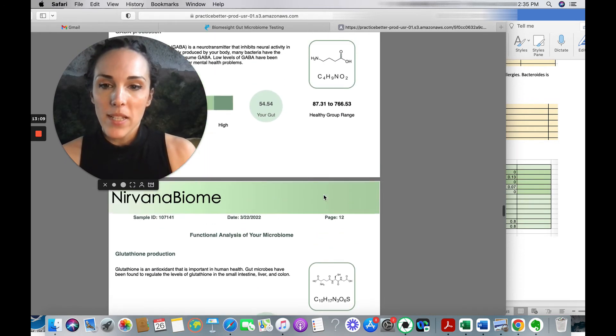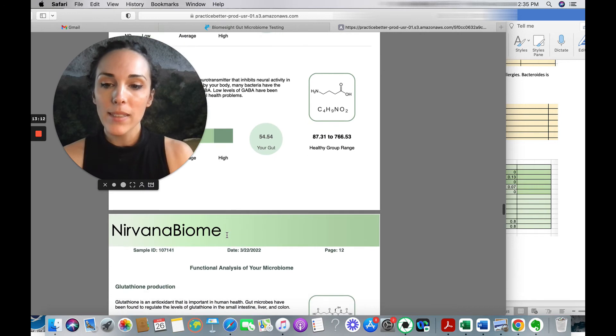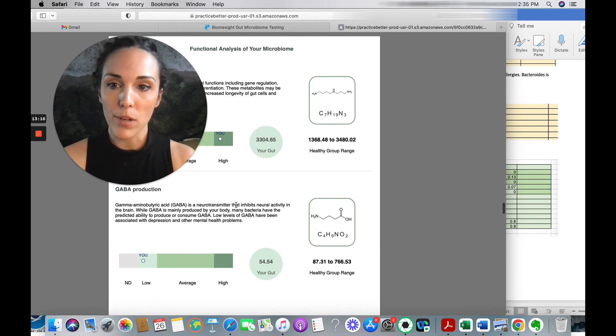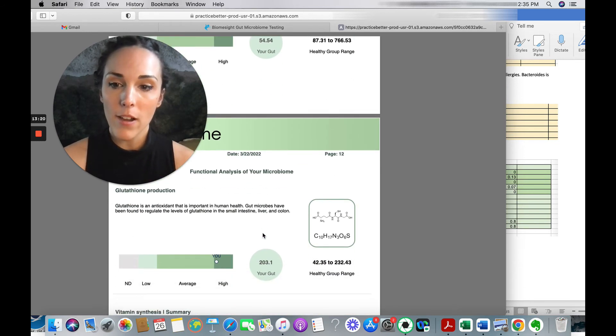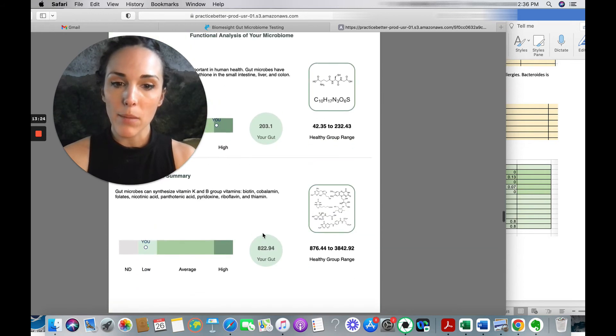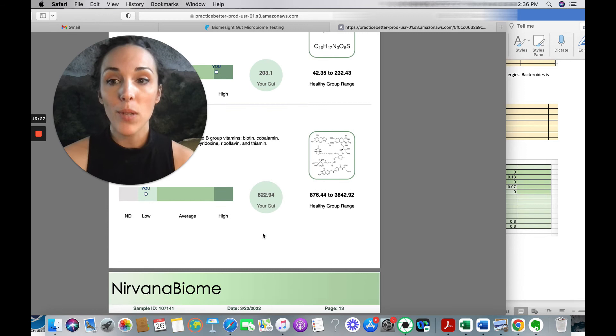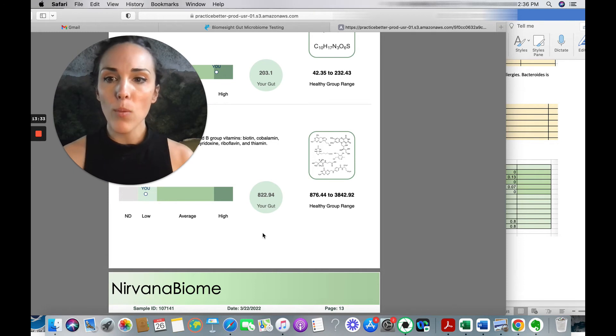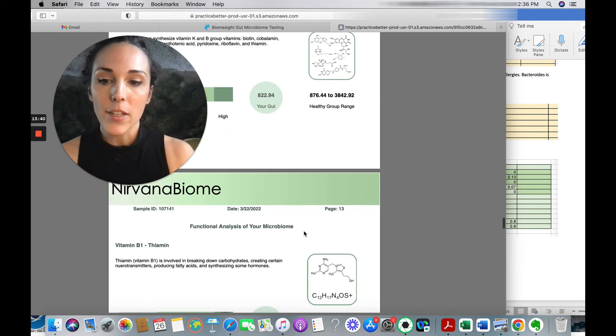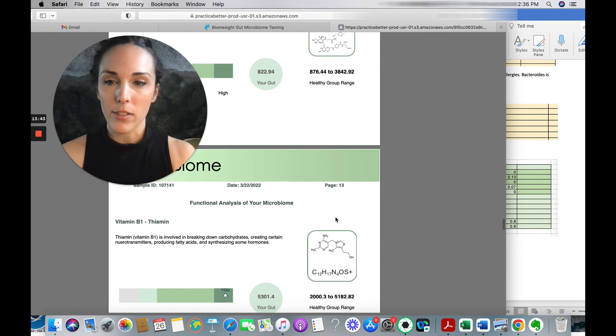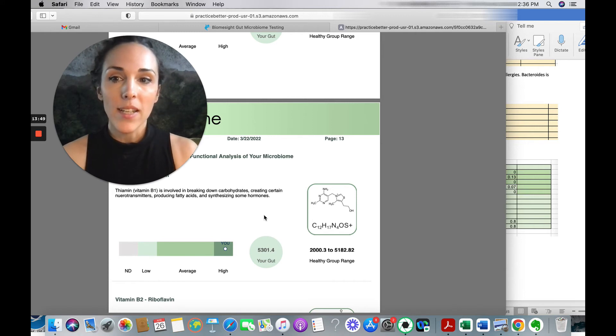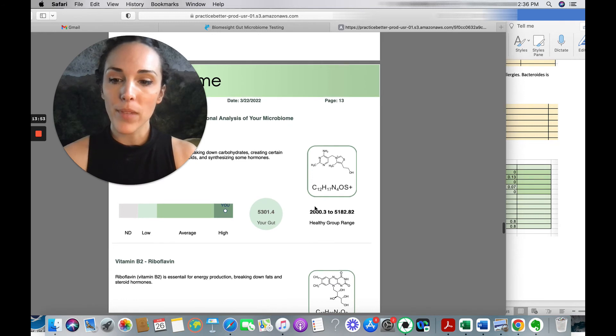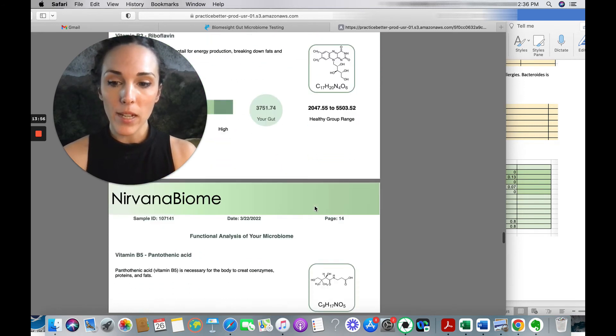So biome site does look at the neurotransmitters as well. Although I always take these neurotransmitter scores with a grain of salt for the reason that I just explained, glutathione biome site doesn't measure. They do look at some vitamin synthesis, but not B vitamins. You can, however, forward your results over to microbiome prescription. If you want to look at the vitamin production based on your biome site results. And you can do that right in the biome site app. You would just click on external apps and then click send to microbiome prescription. And then you can see all sorts of end products and keg. So enzymes that are being produced by your microbiome. I do find the microbiome prescription app pretty helpful actually.